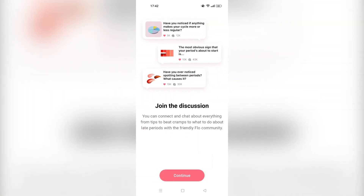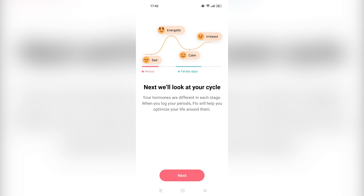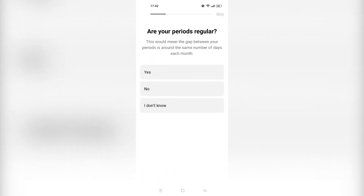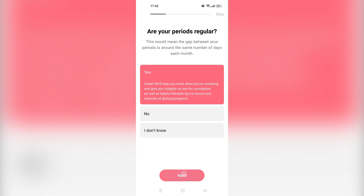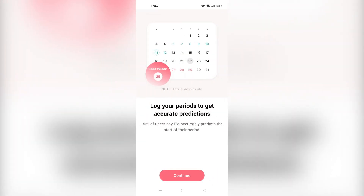We will answer the questions in general. You can always join the discussions and chat about everything from cramps to anything related to your periods. If you're a young girl watching this, be honest with the app so the app can be honest and open with you. They can track your next cycle, hormones, and everything apparently. 'Are your periods regular?' Let's say yes, so they can track it regularly. If you feed it enough information, it can predict your next period.